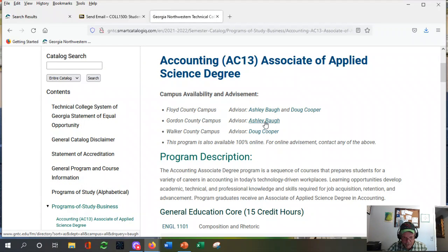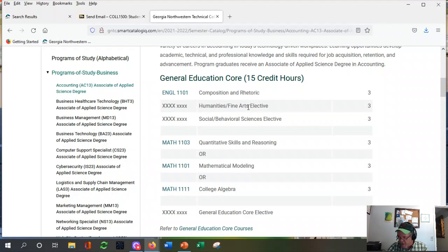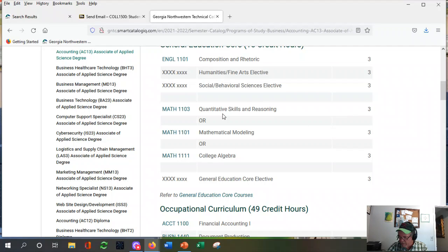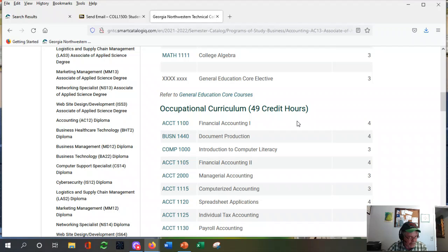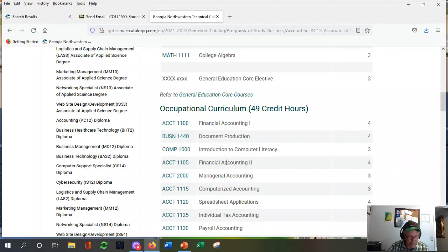All the advisors — click on the advisor's name and it'll show you where they are, their phone number, their email. Any of them will help. Program description, general education courses — three credit hours is typical. Then some of the classes you have to take. Here's what I mean by prerequisite: Accounting 1100, Financial Accounting 1 — you have to have that done before your advisor will let you sign up for Financial Accounting 2, because they build on each other. The same applies if you have to take remedial math before college algebra. A prerequisite: you've got to do this before you can do that.